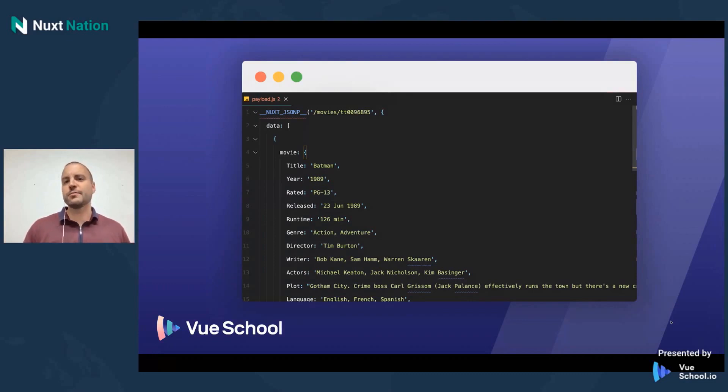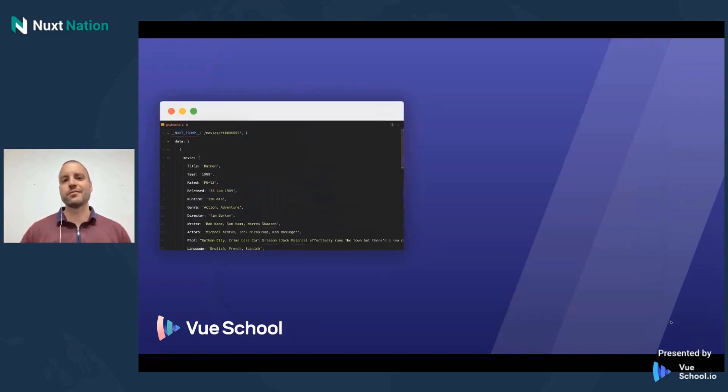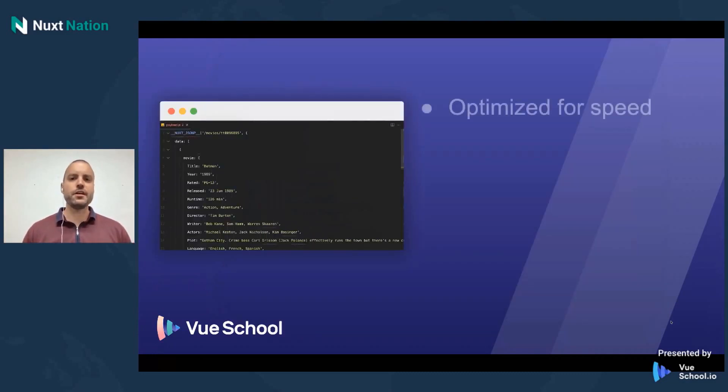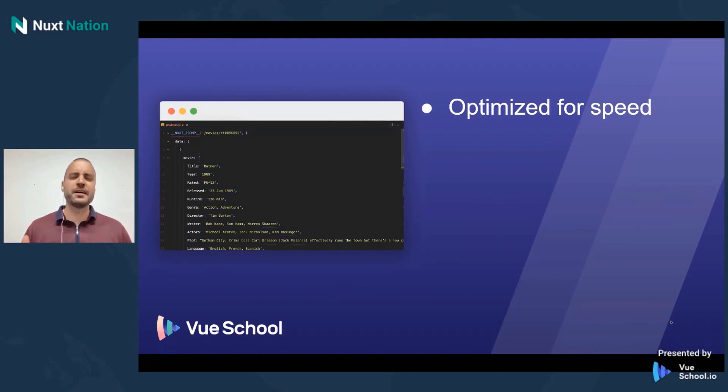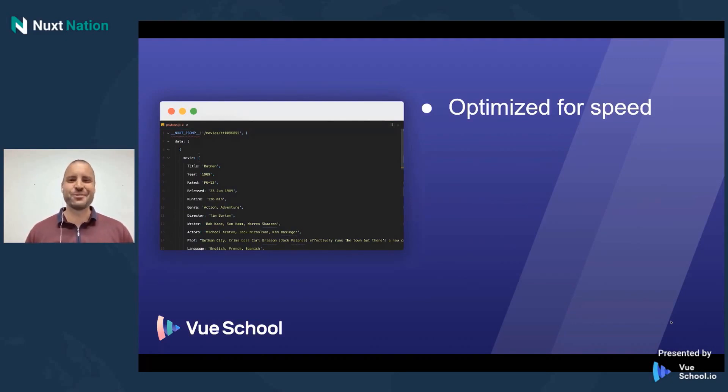And this, of course, comes with several different advantages. The first, once again, is things are just optimized for speed. We're on the JAMstack, and that's the way we like it. We've got our content hosted on our CDN right there with the rest of our site.